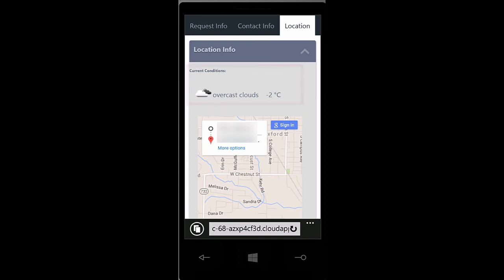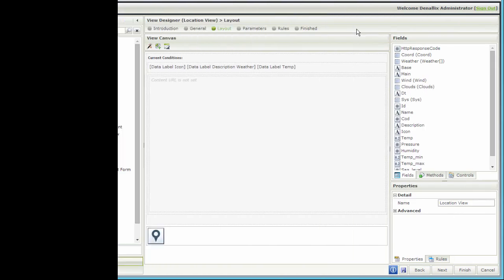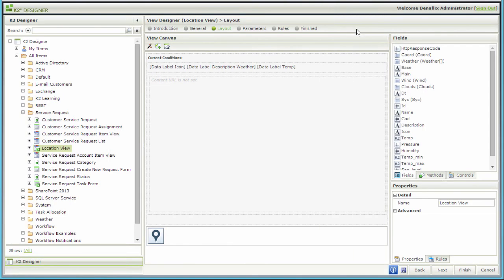Using simple formatting capabilities, we can display current conditions using the icon, temperature, and description return properties. I want to show you what the rules on that view look like to provide some context on how we got here. I have K2 Designer opened up to the location view used on that form.